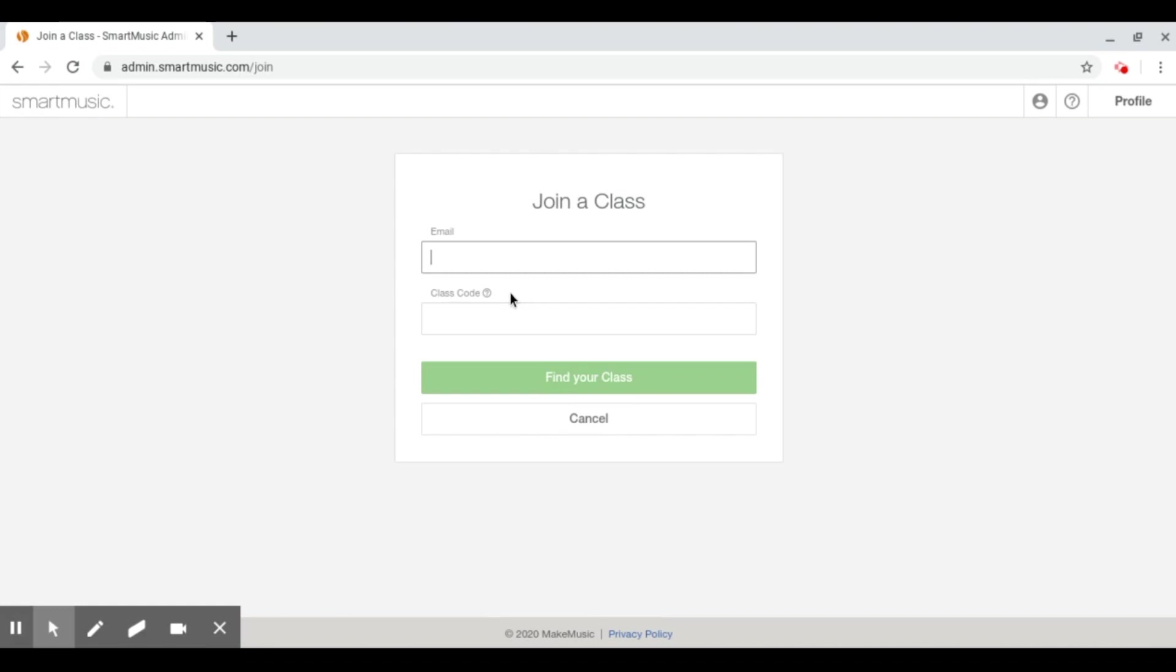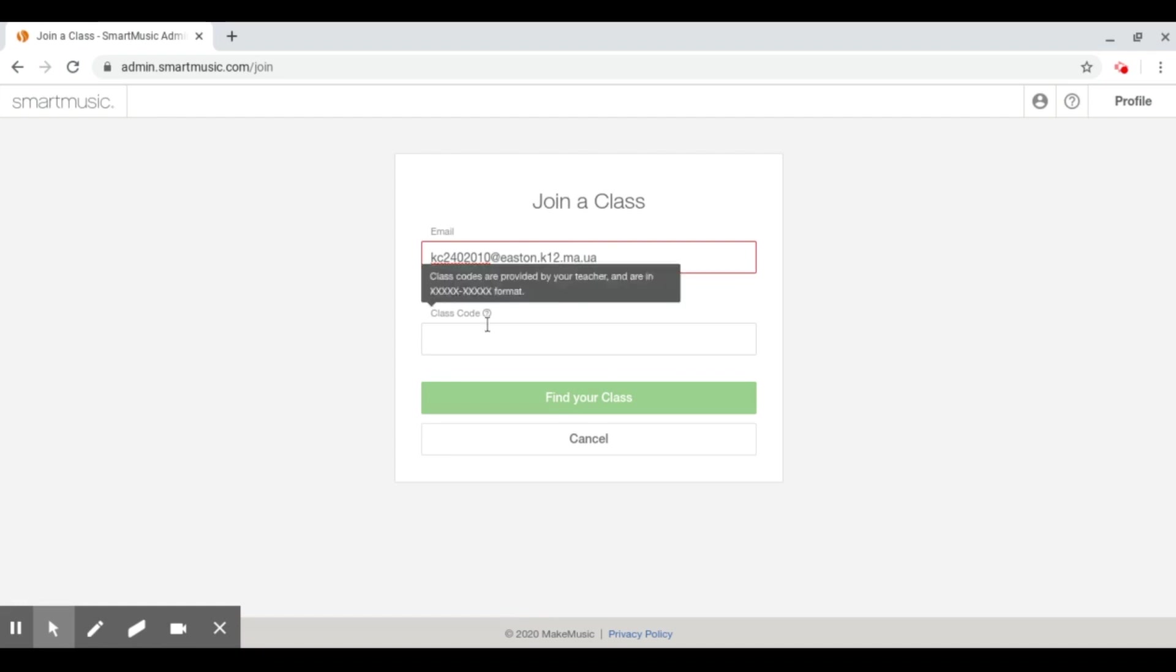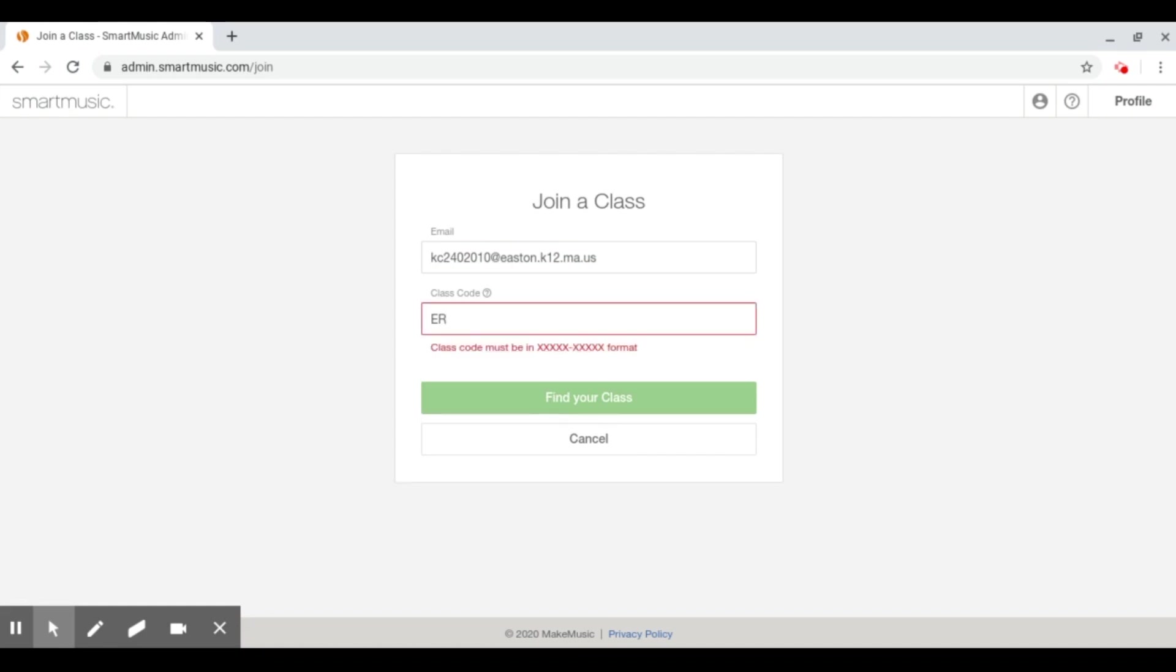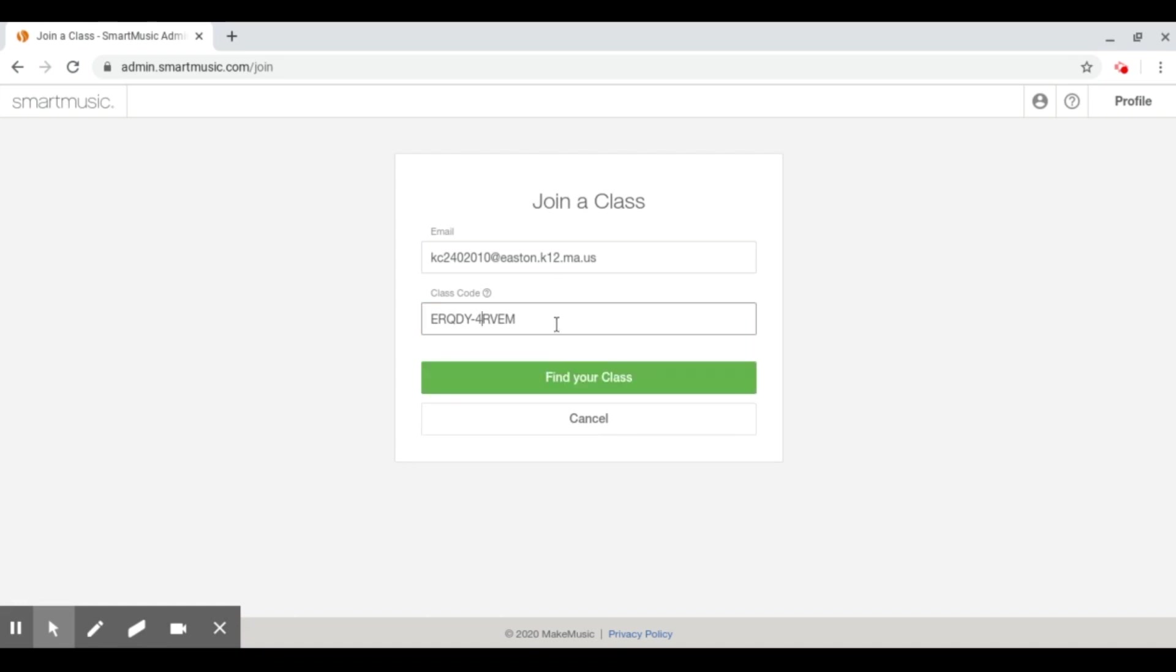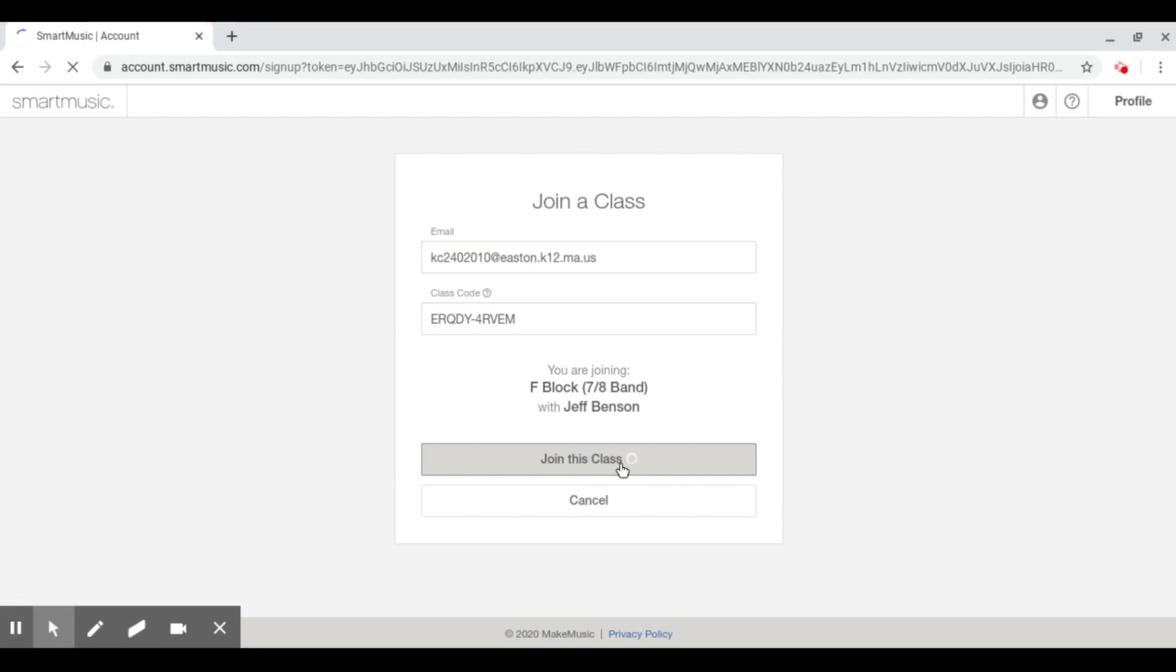Here, you will put in your email. And you will put in the class code that Mr. Benson has provided you in his email. Click find your class and then you'll click join this class.